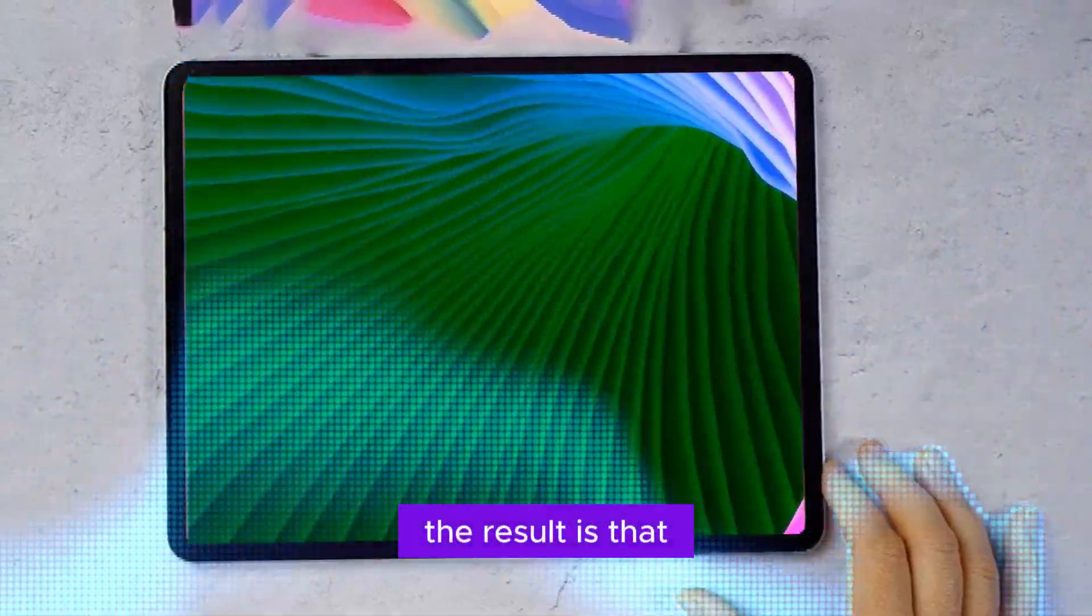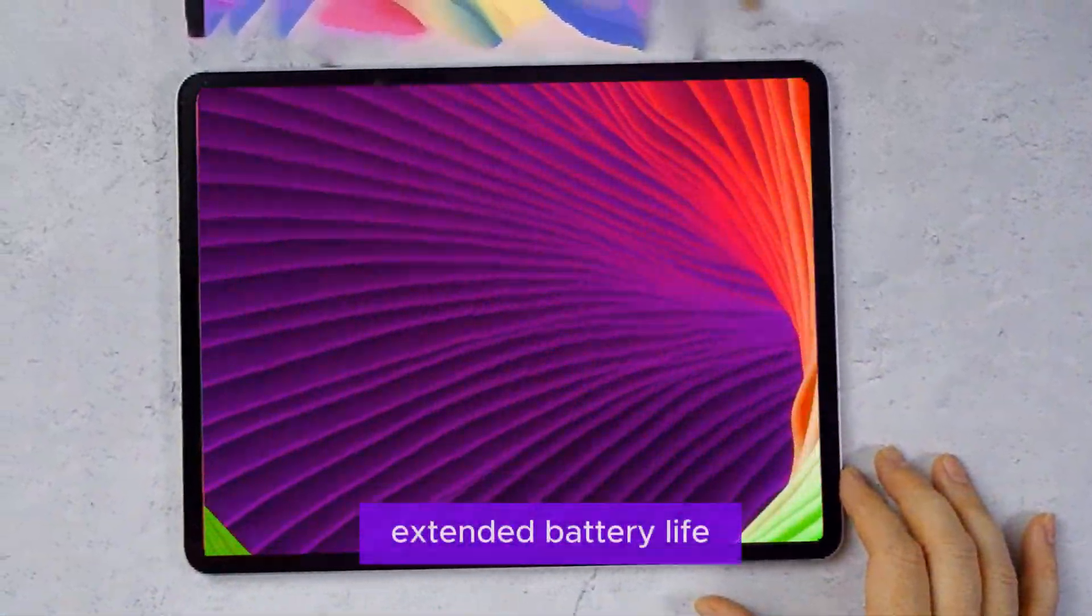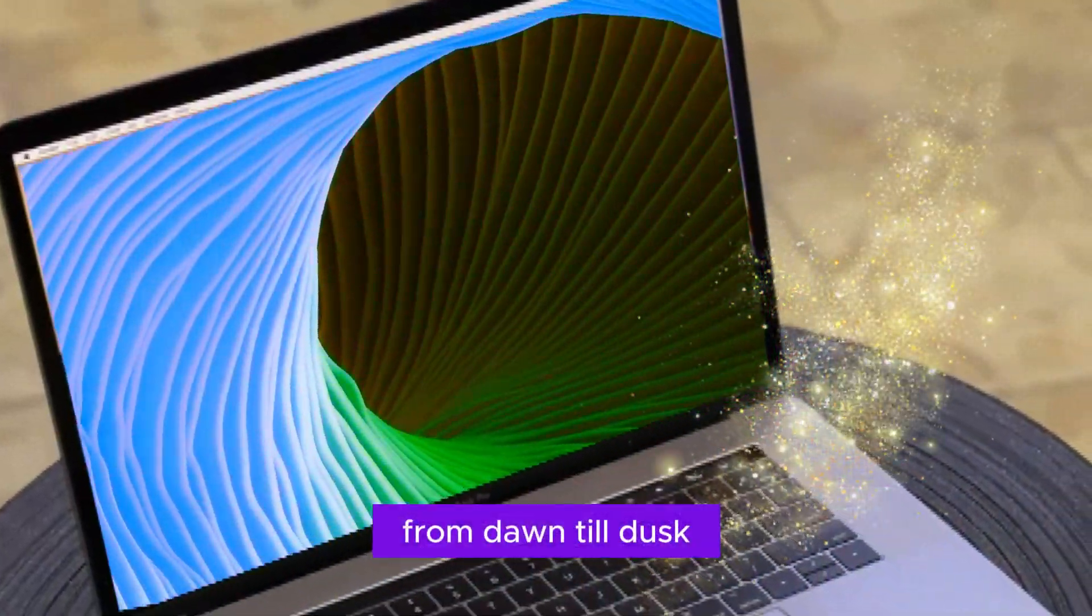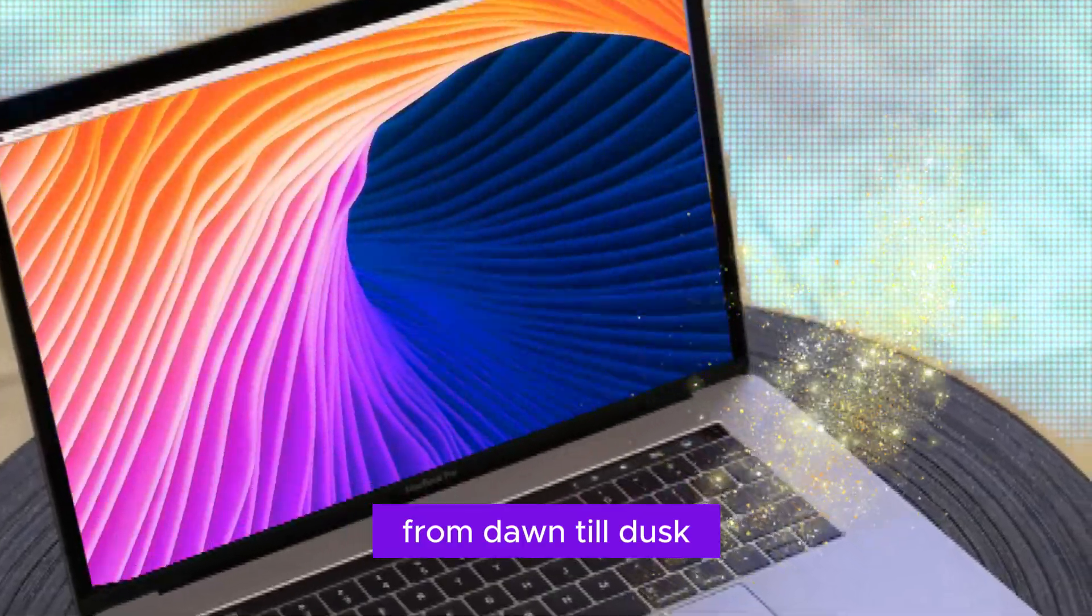The result? An extended battery life that keeps you going strong from dawn till dusk.